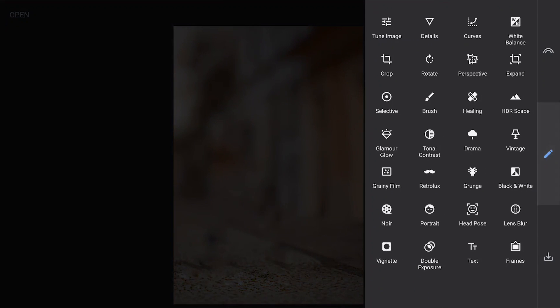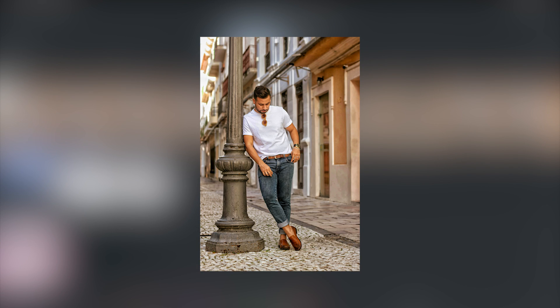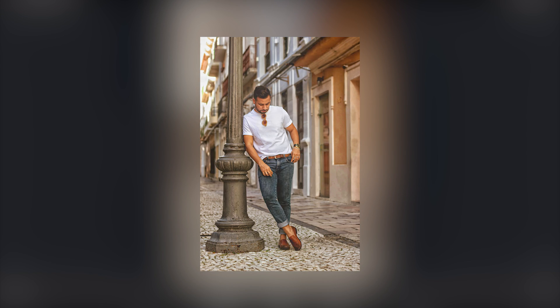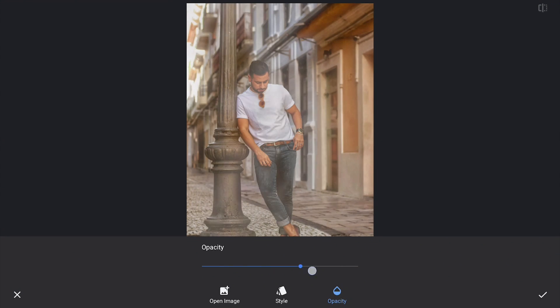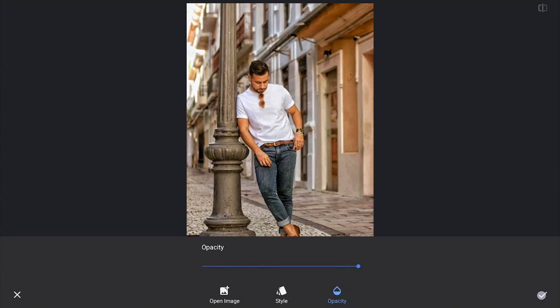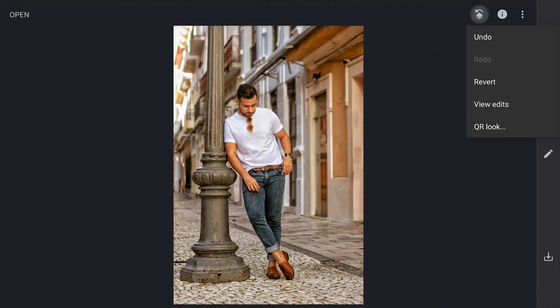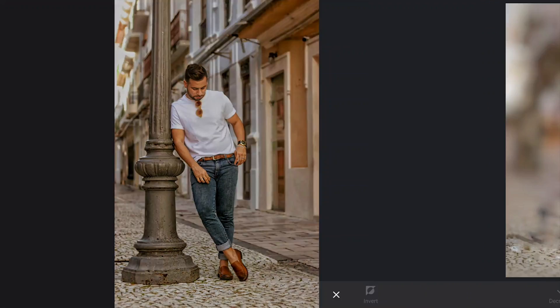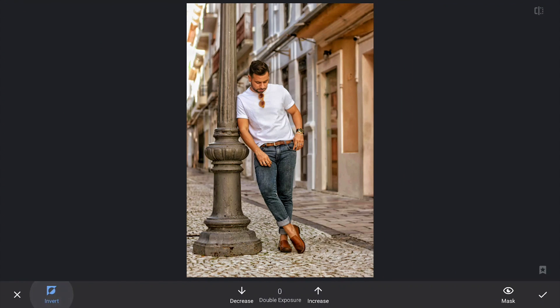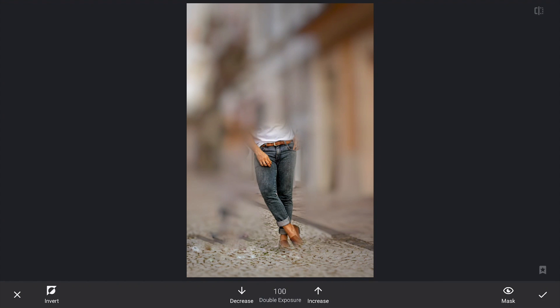Now going to Double Exposure and adding the last saved image. Setting the Opacity to 100. Now going to the masking screen. With the image hidden and brush value at 100, roughly brushing to reveal the areas which should be in focus.